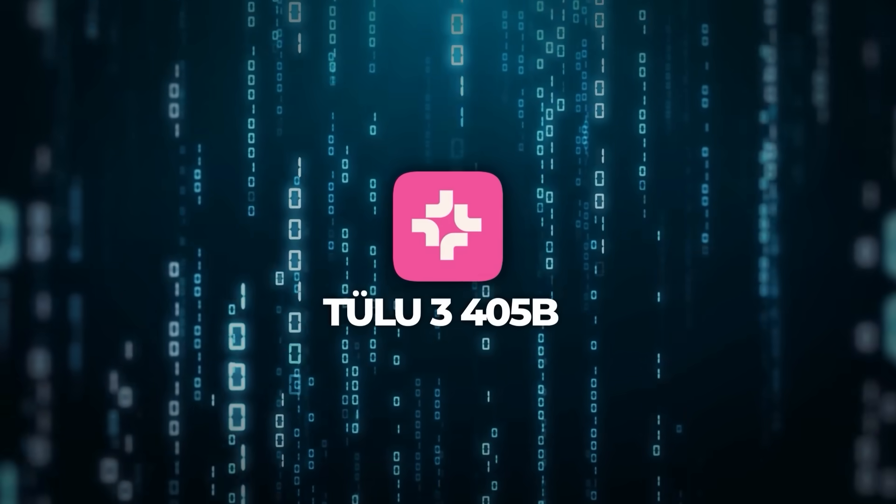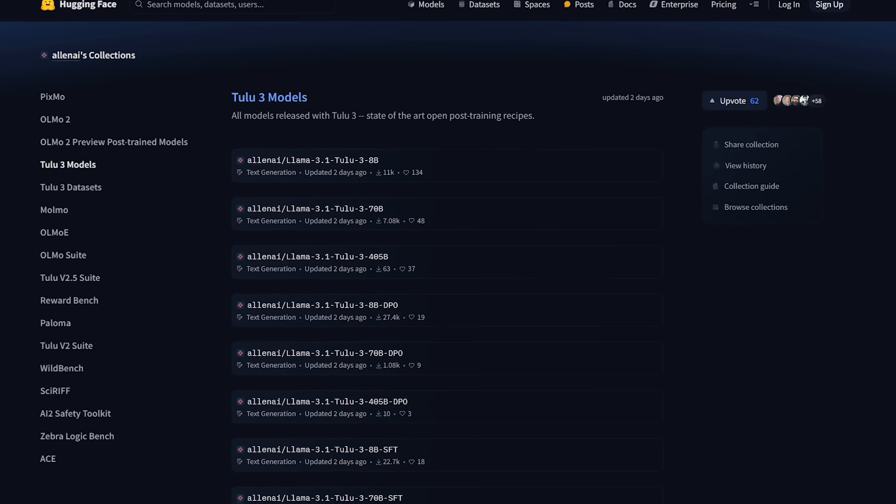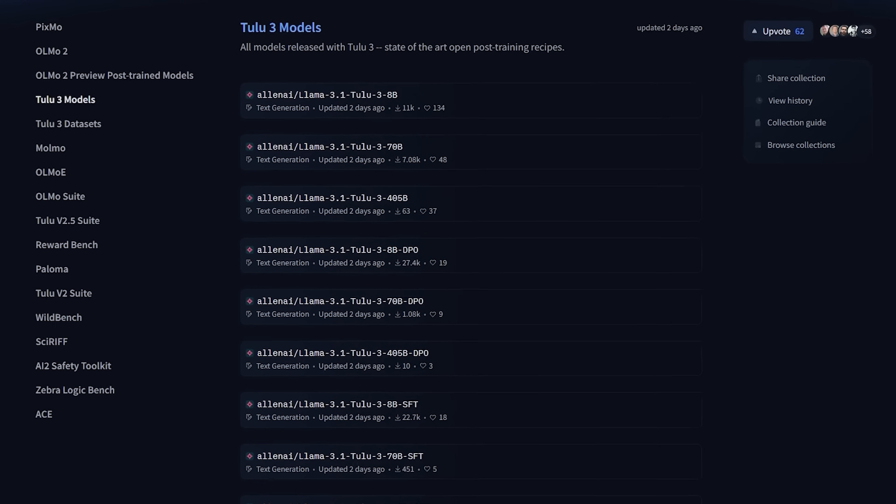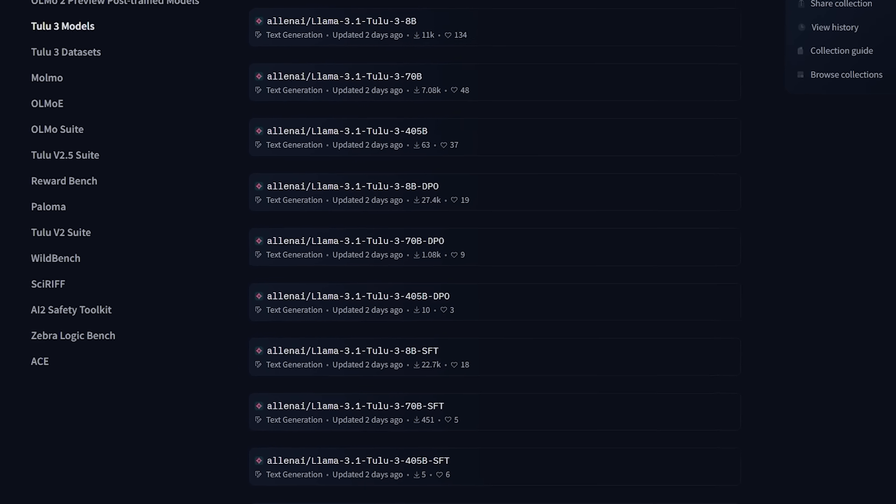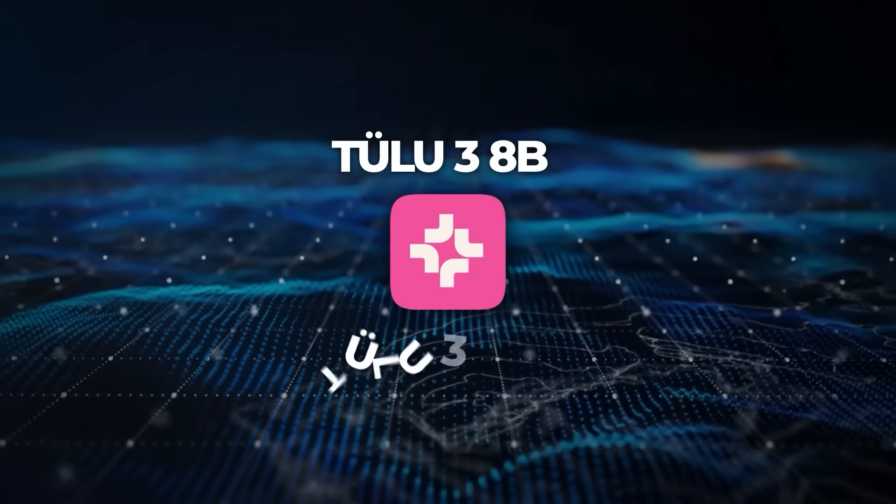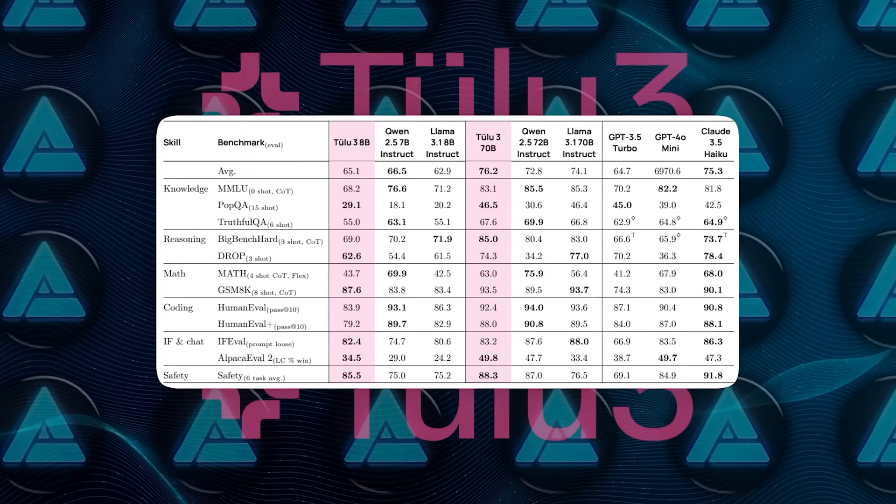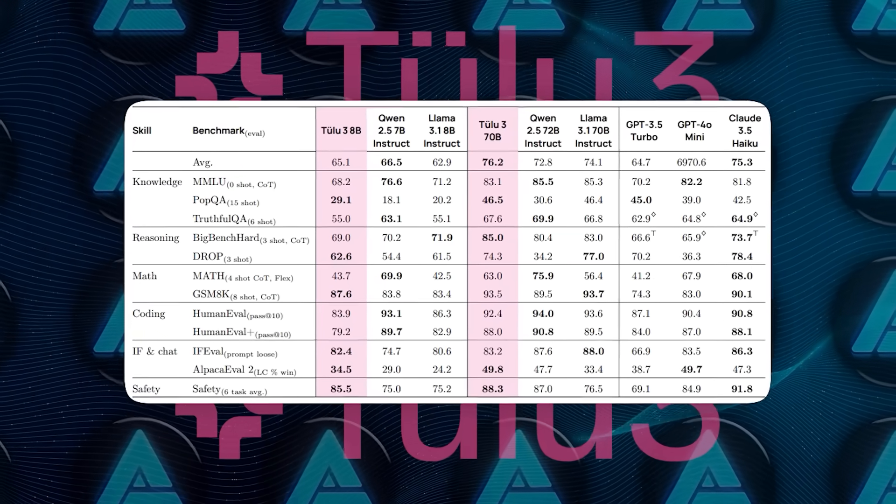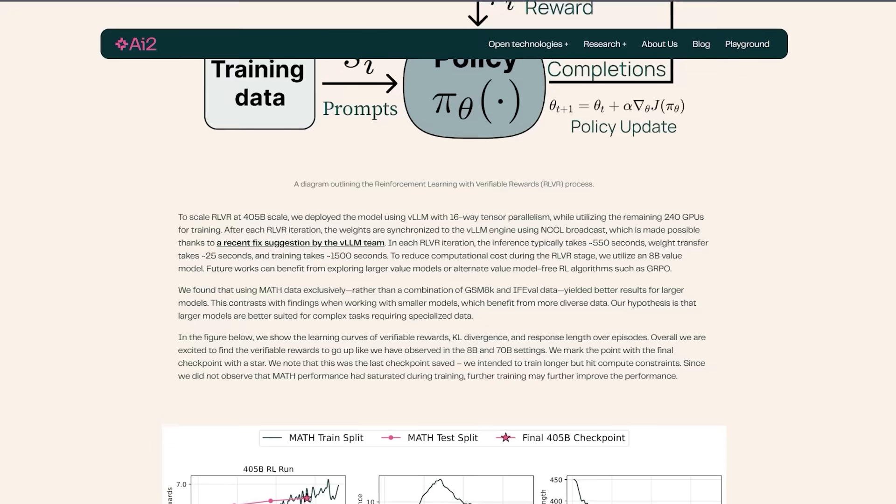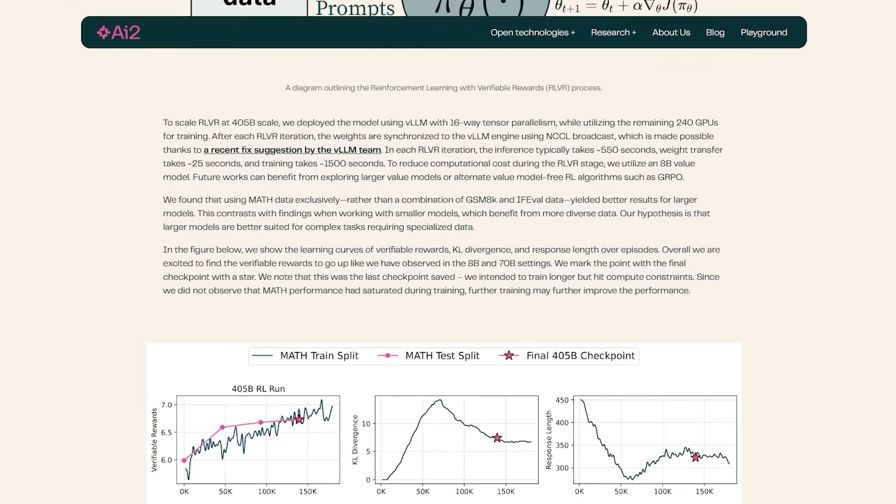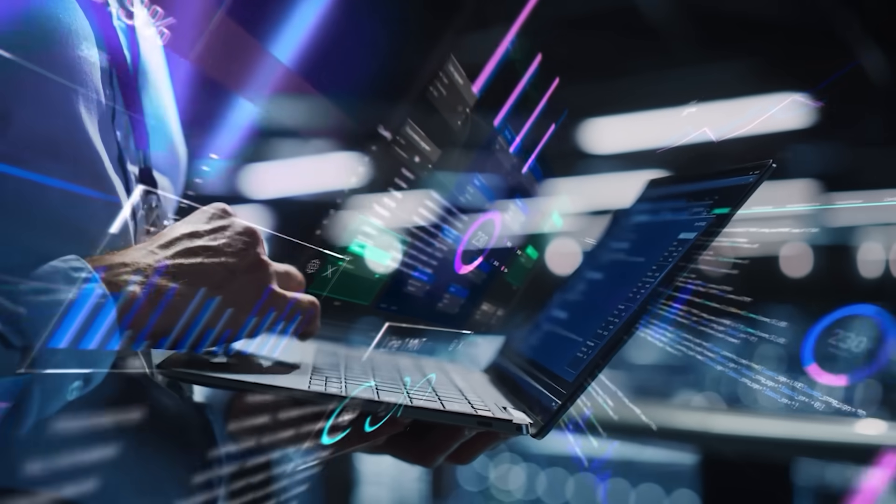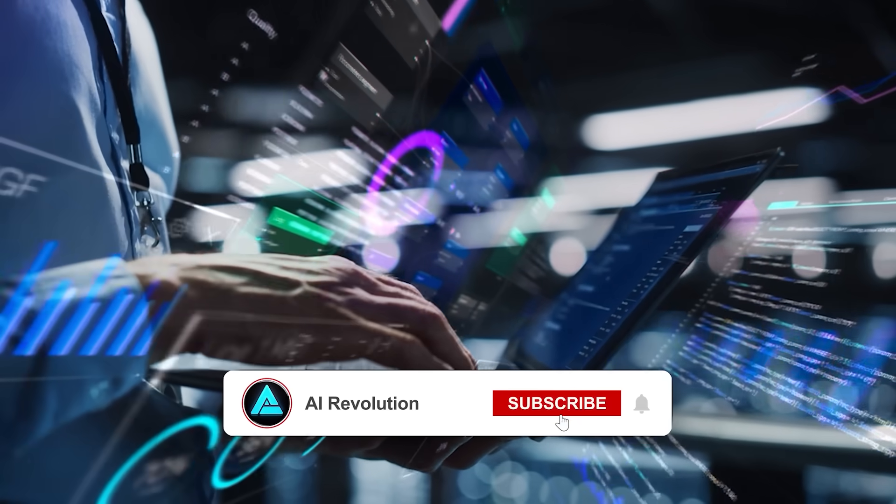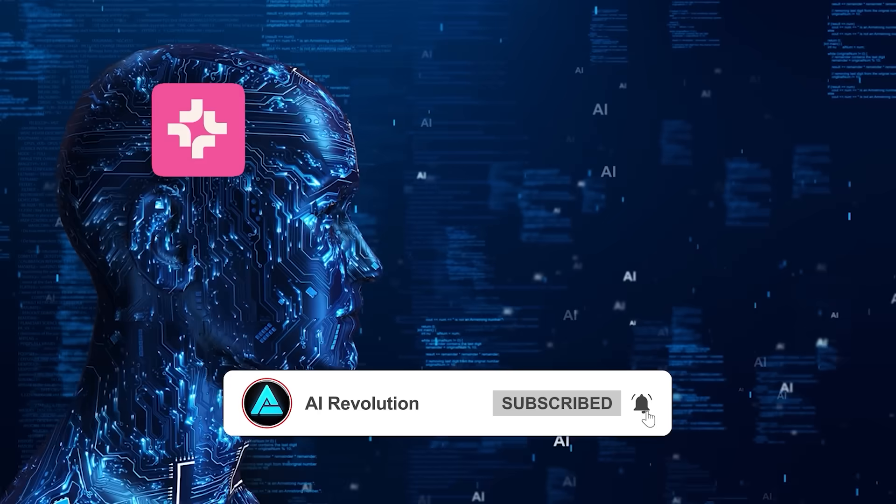Now, Tulu 3 405B didn't just show up overnight. It's part of the bigger Tulu 3 family, which AI2 released in stages. Previously, there were 8B and 70B parameter versions that were also instruction-tuned to match or even surpass some closed models. This newest 405B iteration is basically a, let's push the scale as far as we can with open weights and see what happens moment.